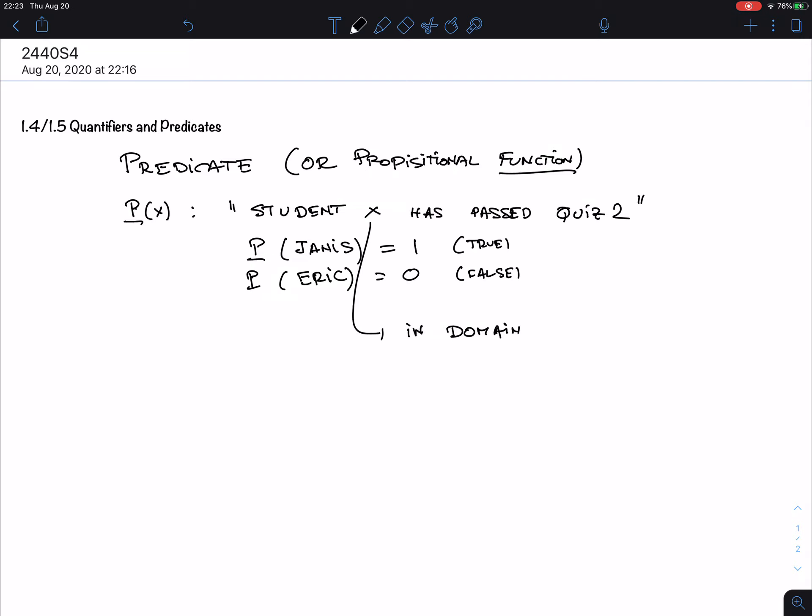Here are examples of predicates: 'X is bigger than 3.' The domain here is apparently numbers — often we imply a certain domain. It could be all real numbers, all natural numbers, or all rational numbers, and of course this makes a difference.